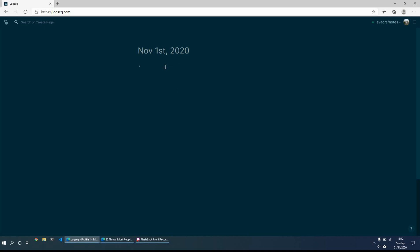So what I'll typically start off with on each morning is just some morning reflections. Maybe put how I slept during the night, maybe what I am grateful for. Maybe some other ideas and thoughts which came to me and really anything else that I just want to get out of my mind in the morning and just reflect on my morning and overnight.